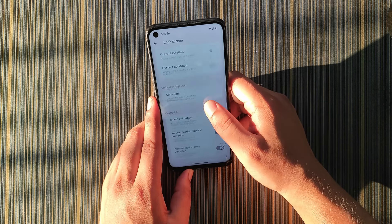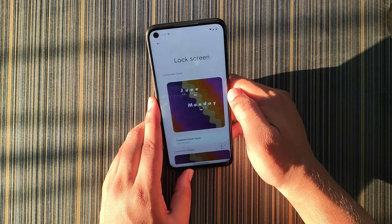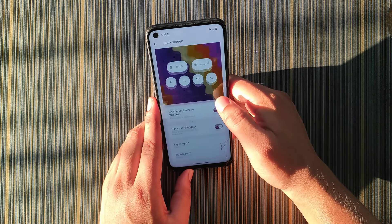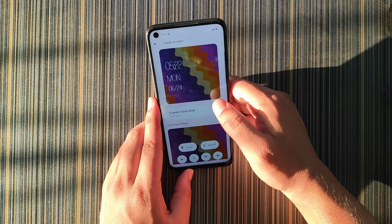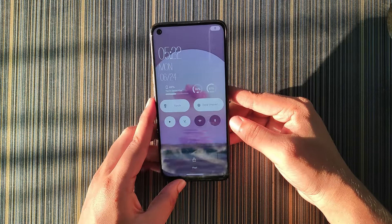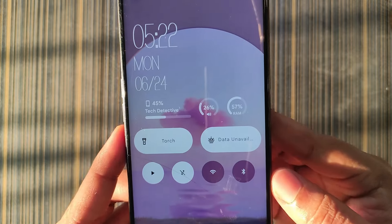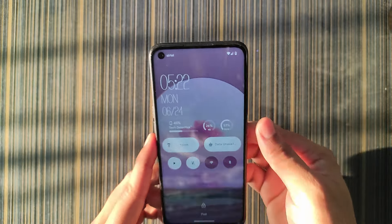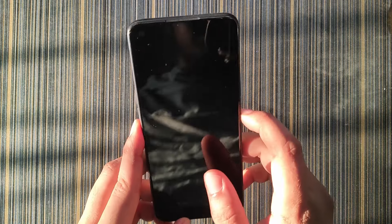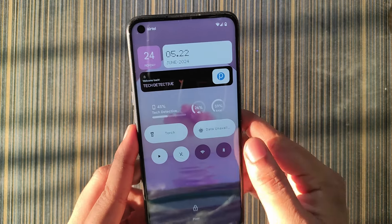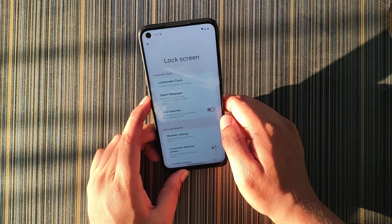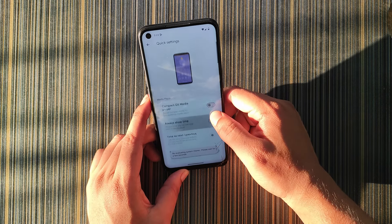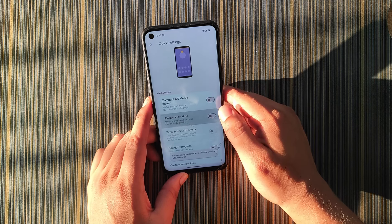In Lock Screen Clock you get many options to set the clock style. The lock screen looks very different from other ROMs. In the custom clock section, we get a Nothing-like clock. We also get weather settings. In Quick Settings we get customization for the number of rows, columns, and more.